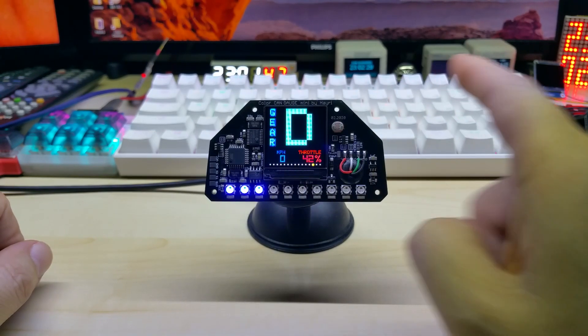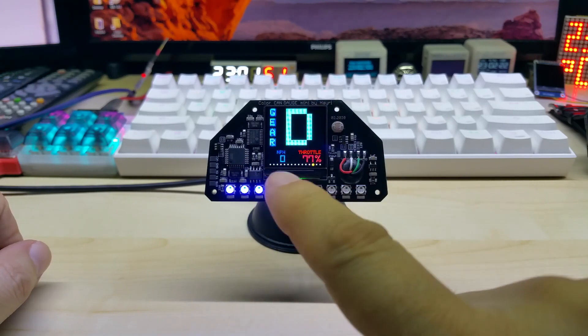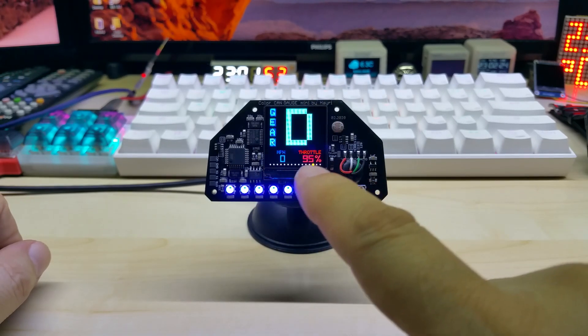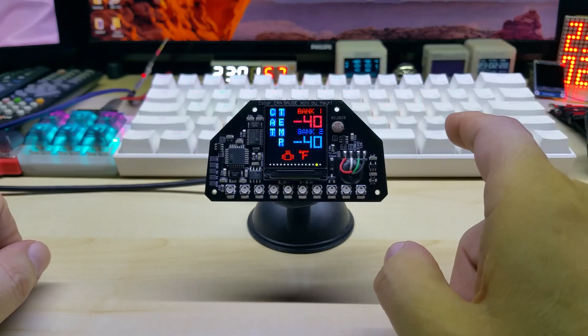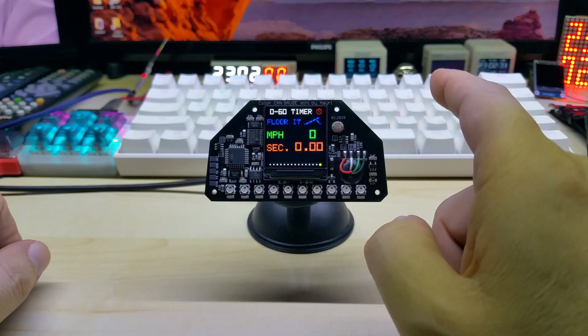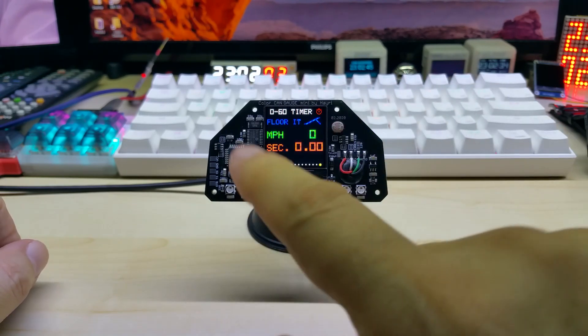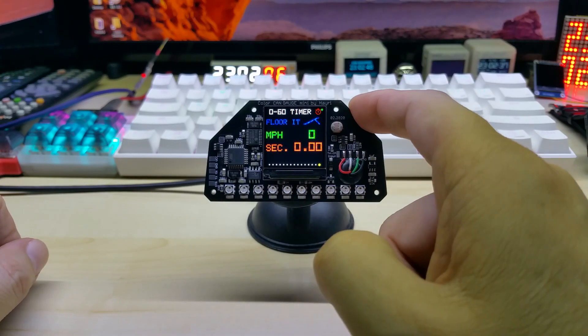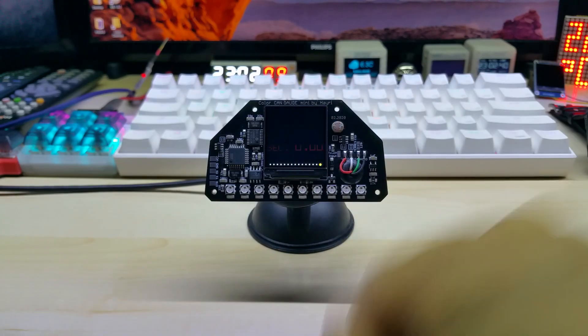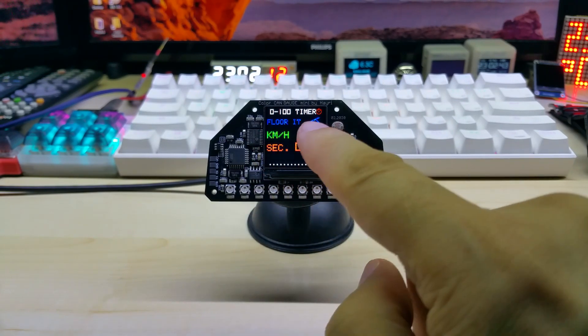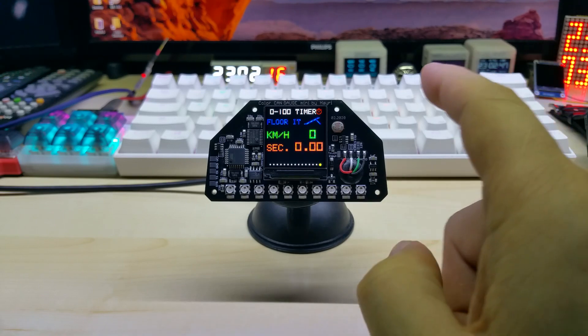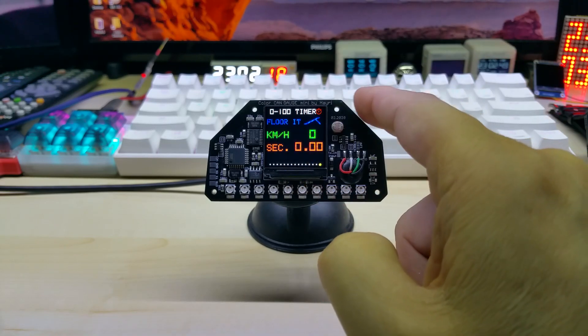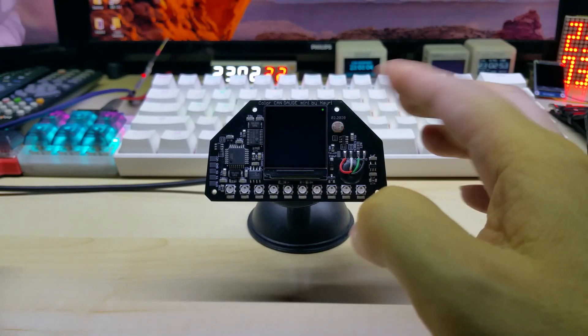On the gear indicator screen you have kilometers per hour or miles per hour, speed and throttle position. Then you have the catalytic converter screen. And this is the timer screen, 0 to 60 if you're in miles per hour. It switches to 0 to 100 kilometers per hour if you're in metric. This is the last screen in this code because I have more screens than I can fit on here on the code space.